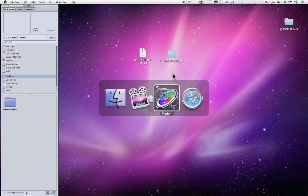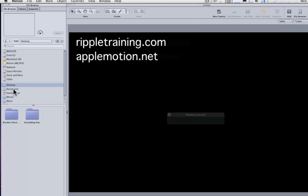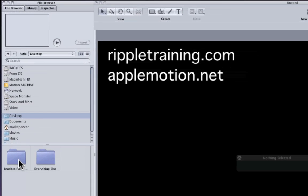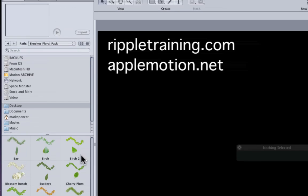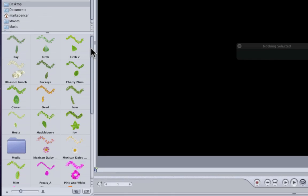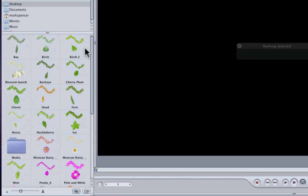If we go to Motion and we go to the file browser and we look at the desktop, there's our folder. Of course, it would be wherever you happen to place that folder, but if I double click on it to open it, we can see that there are all of our brush styles.